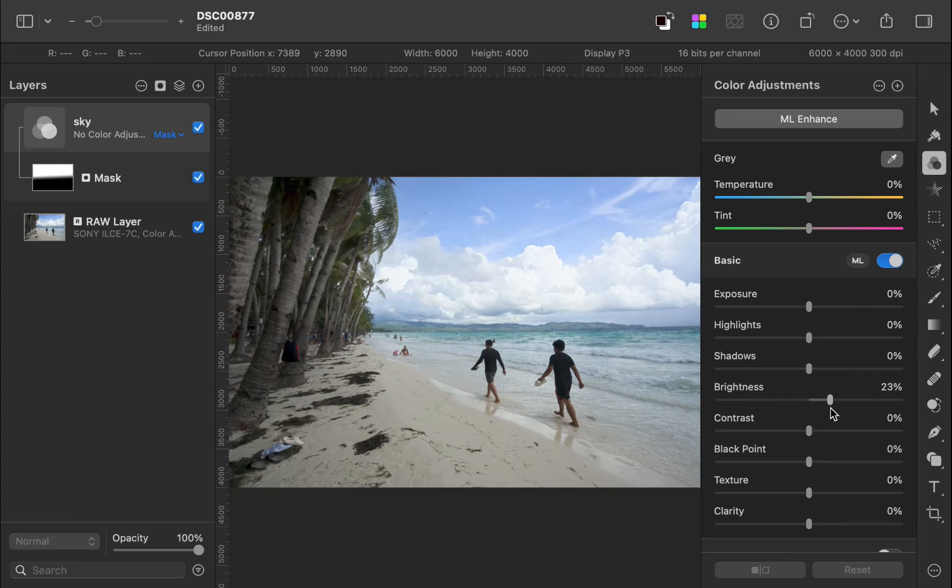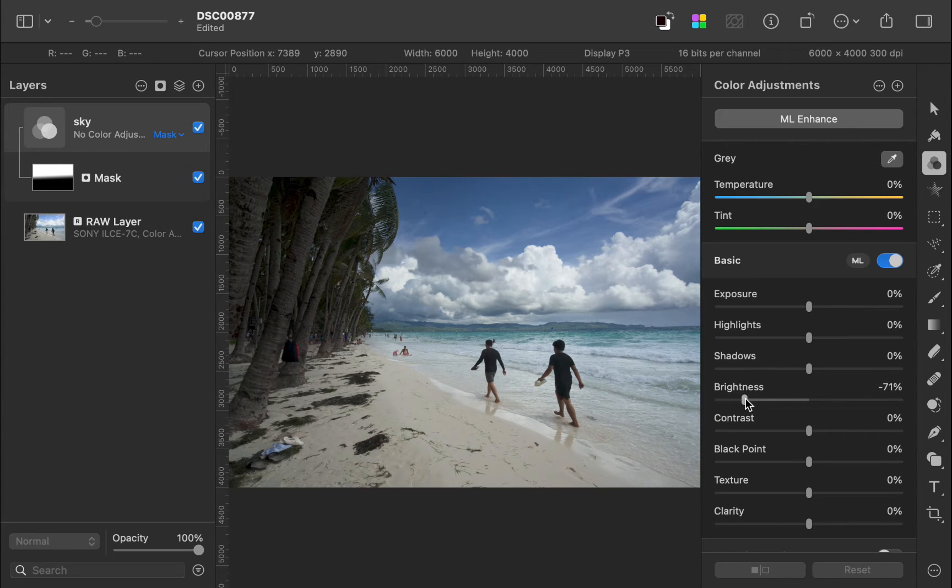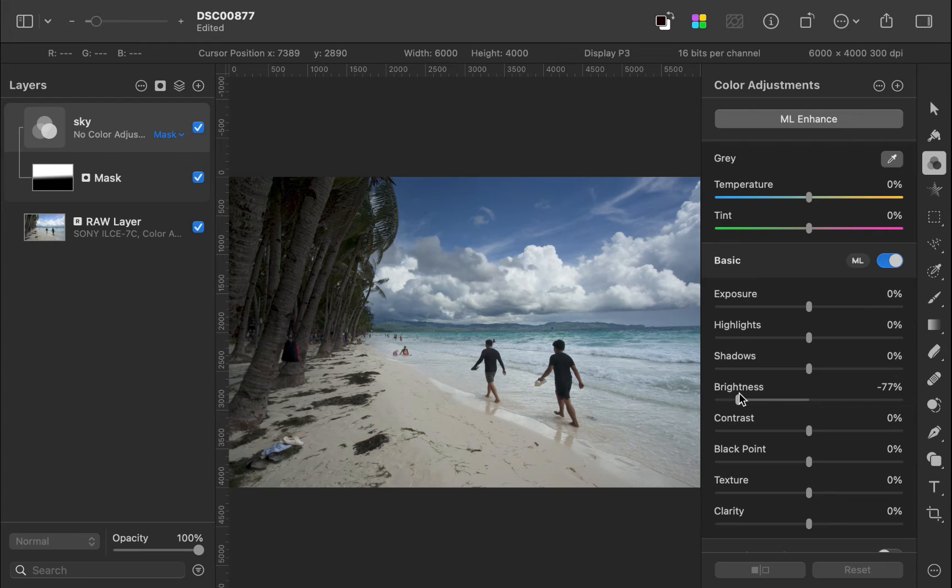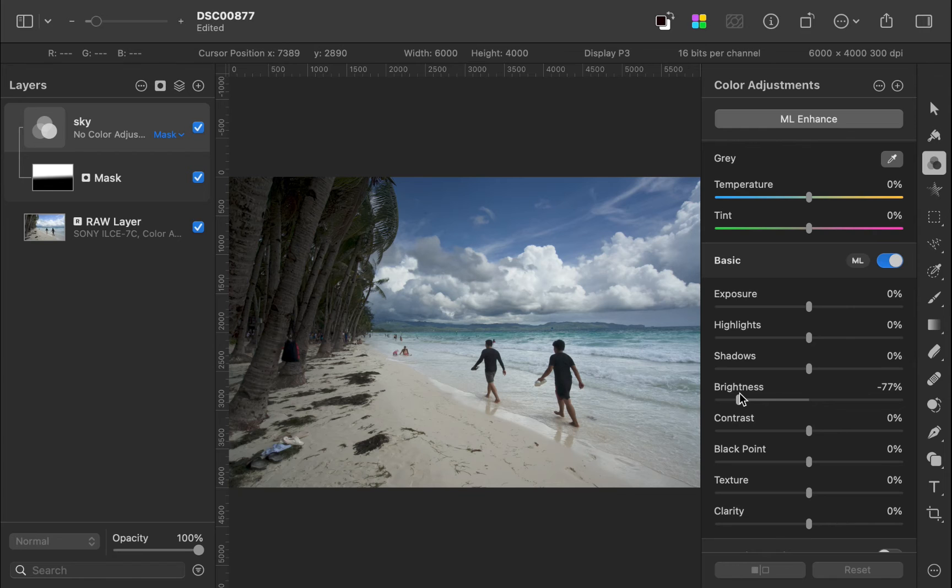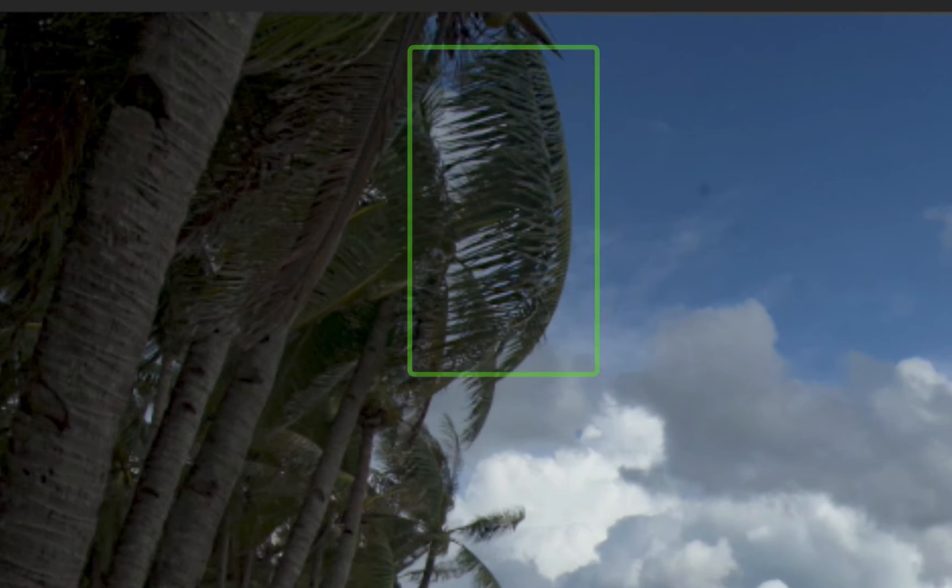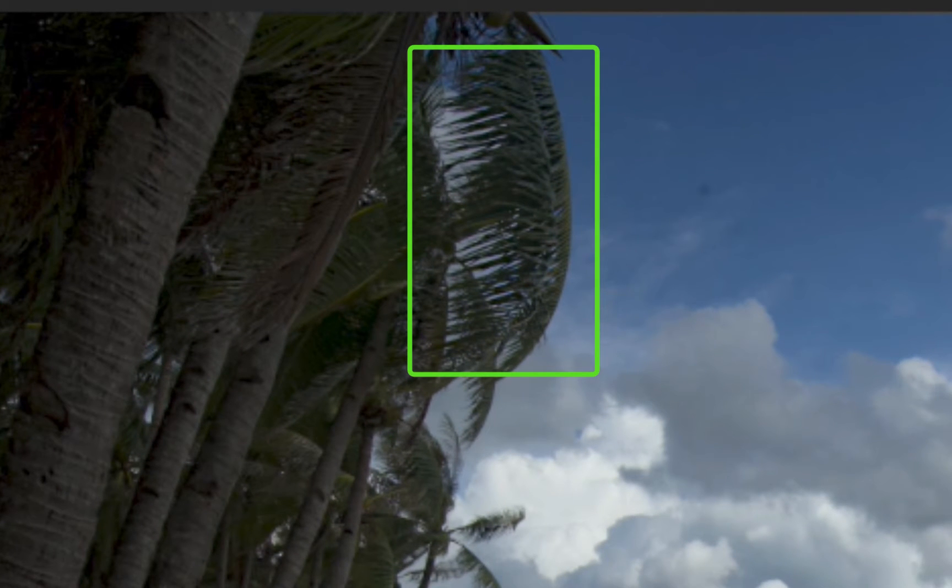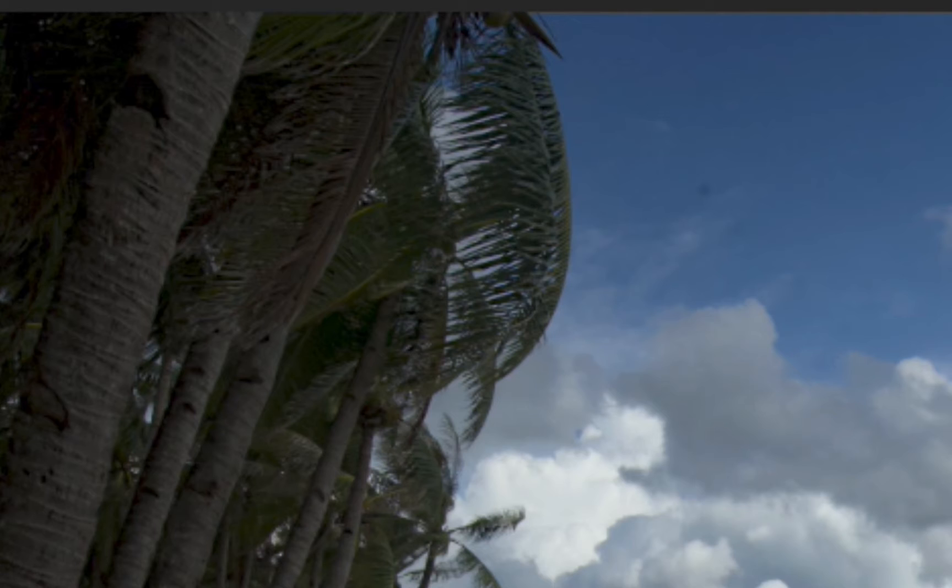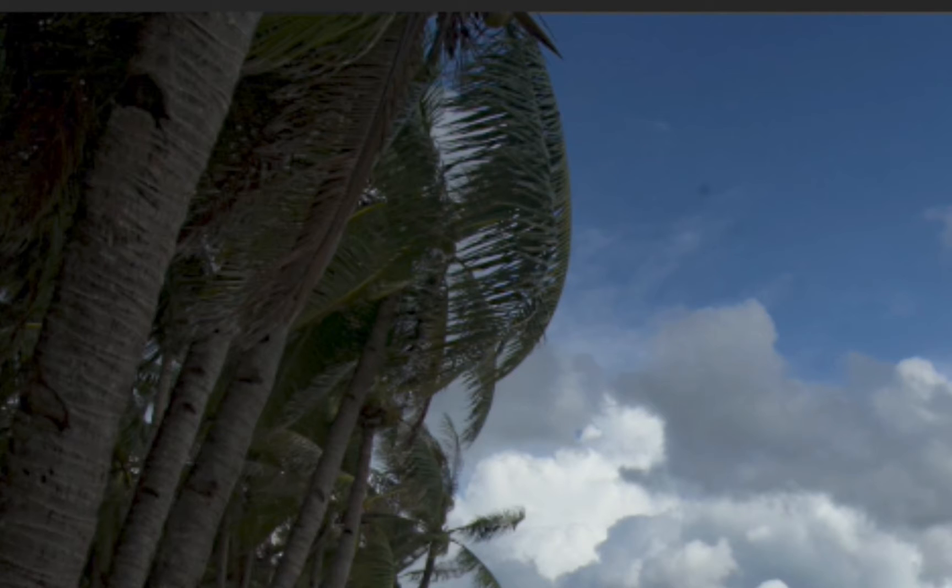While the adjustment does target the sky, it also is affecting the trees. Let's refine the mask to exclude the trees. Unfortunately, the trees include a lot of fine detail. Manual brushing is out of the question. Pixelmator Pro also does not have any object selection tool or luminosity masking tool to help in the process. The only tool that might be able to work is the color range tool. Let's try that.